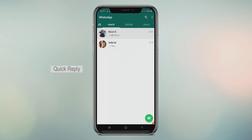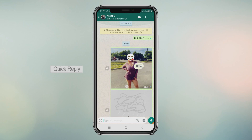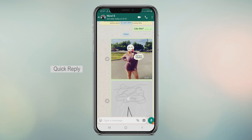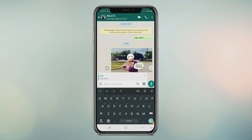Quick reply. One of the awesome tricks is quick reply to messages. Sweep the message to the right, then we can reply quickly.